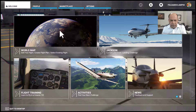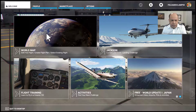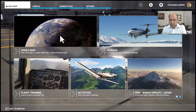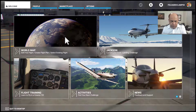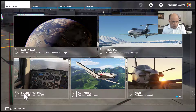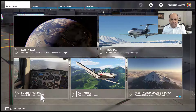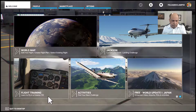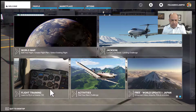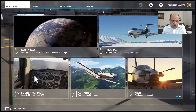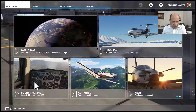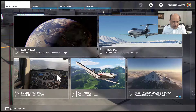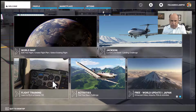Here we have the world map where we can plot flight plans from one point to another anywhere in the world, and here is an option to have flight training using a Cessna 152. This is a great place to start, so you get to know each one of these meters and what they mean.